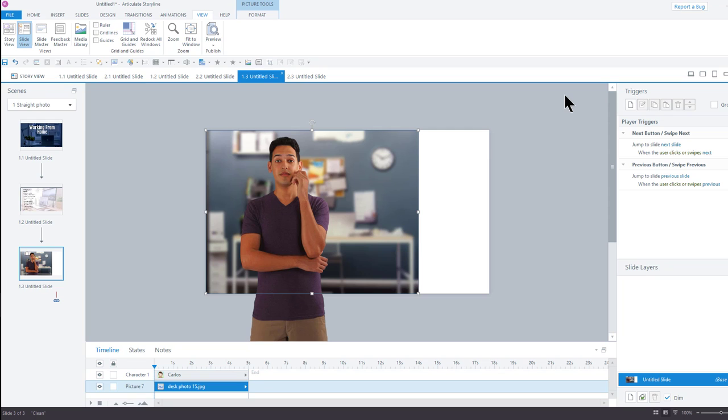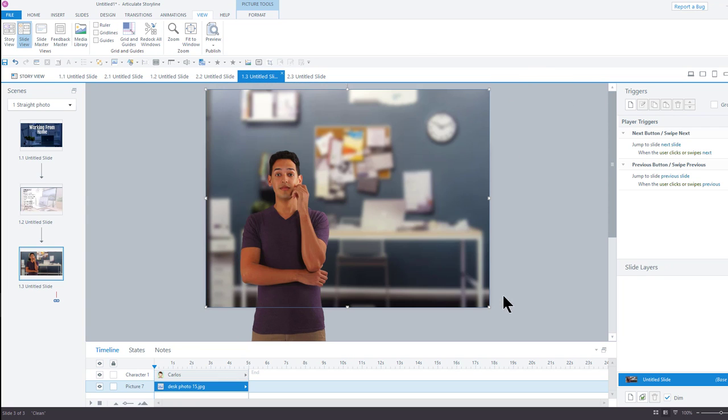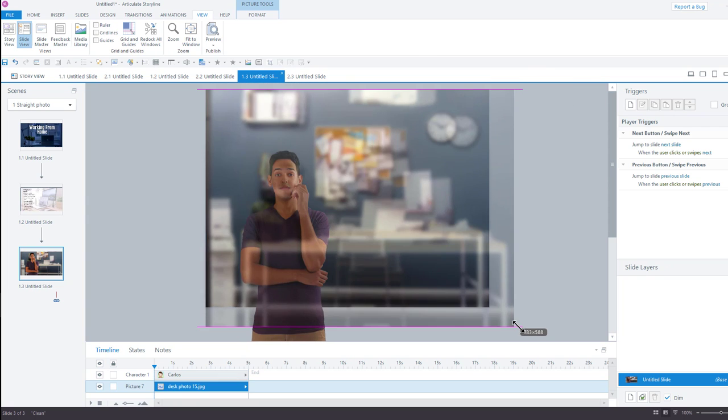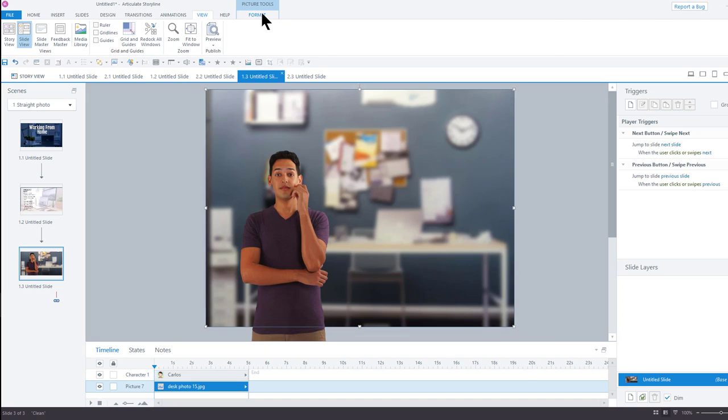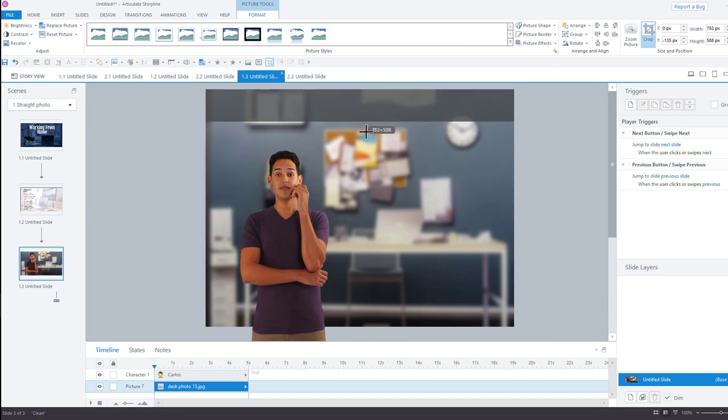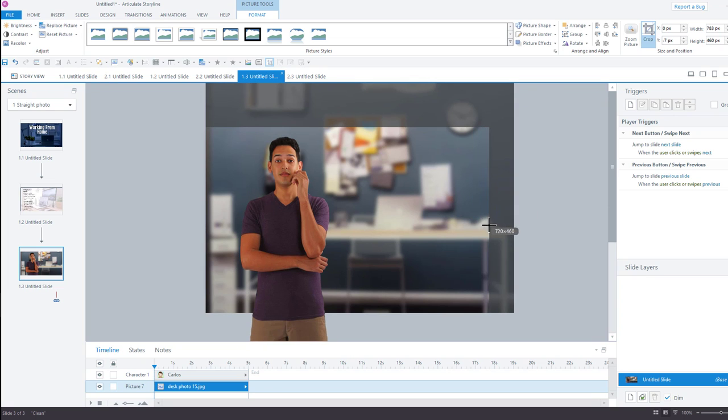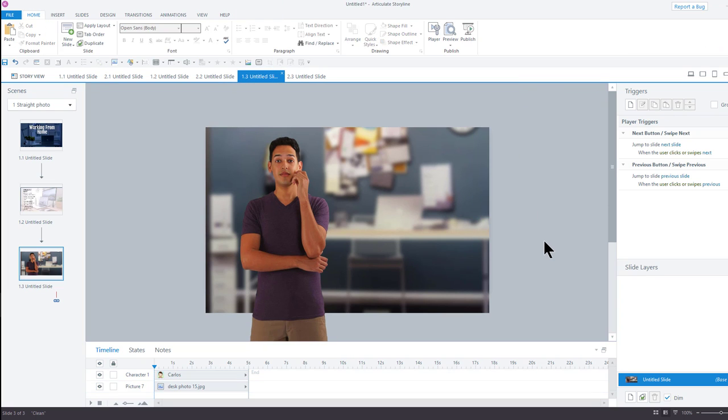Now, a couple of notes. I do lose my cropping when I use this method. So, I would have to go back now and recrop my image to match the way I want. It would still have any timing effects or any transitions or fade in or fade out, but it does lose the cropping.